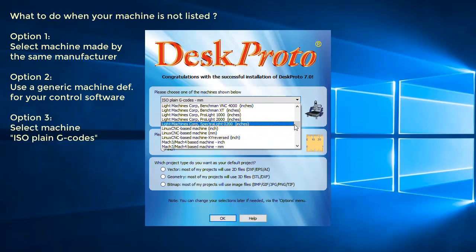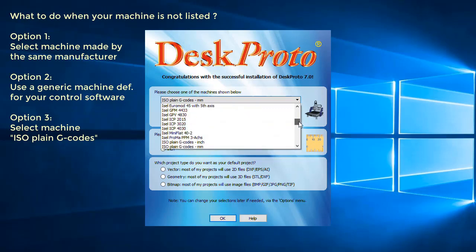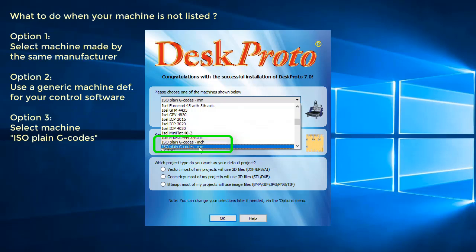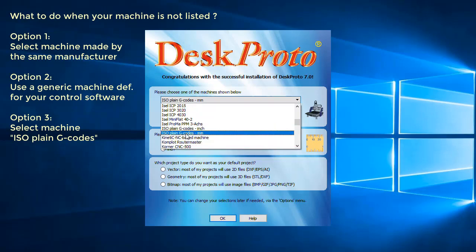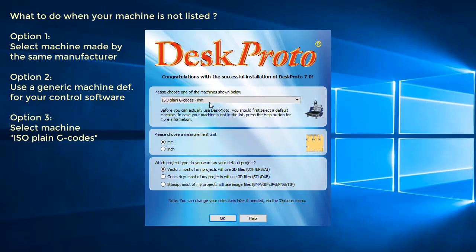And finally option 3, when your machine is not listed, then the best chance is to select the default machine. This one was listed as default ISO plane G-codes. G-codes are an ISO standard, an international standard, and those small differences are present between the various implementations. You have a pretty fair chance that when you select this machine, millimeters or inch, depending on which unit you use, you have a fair chance that it will already work.